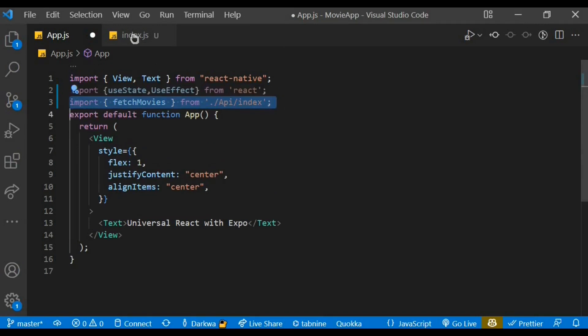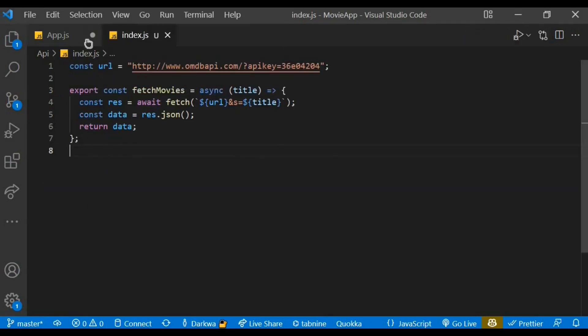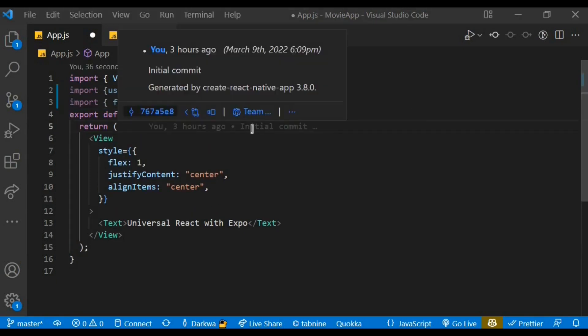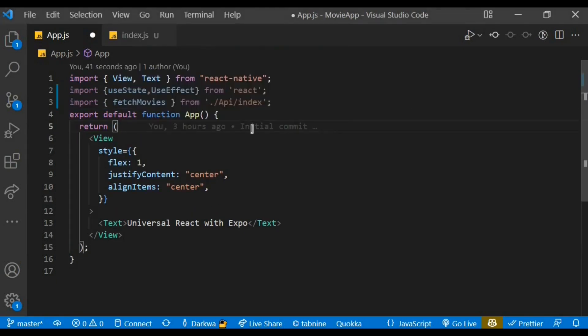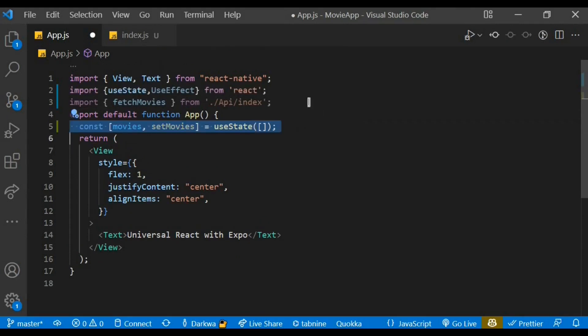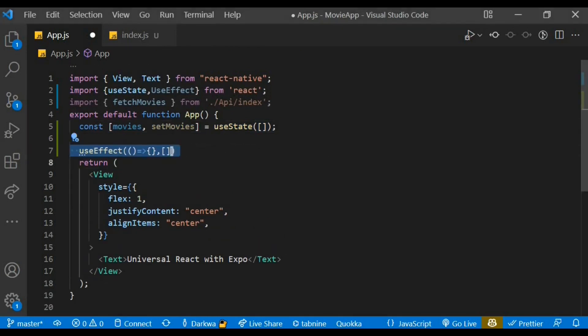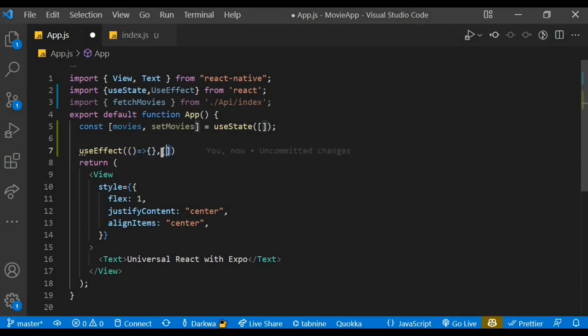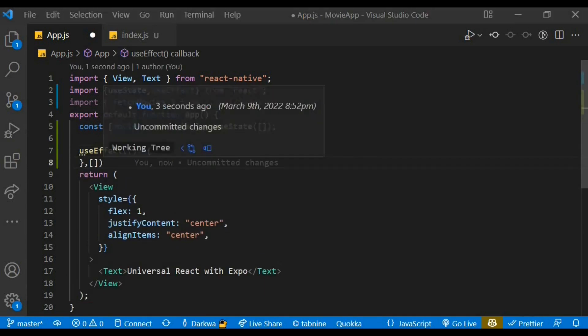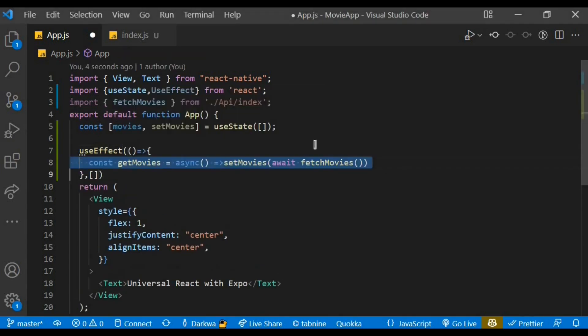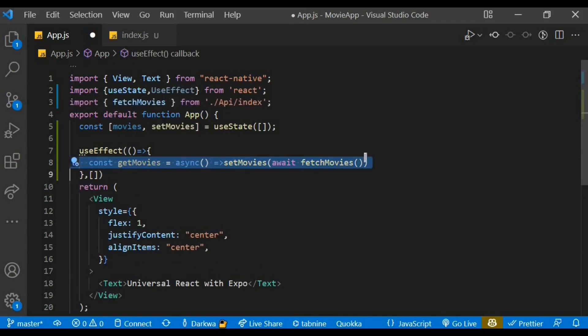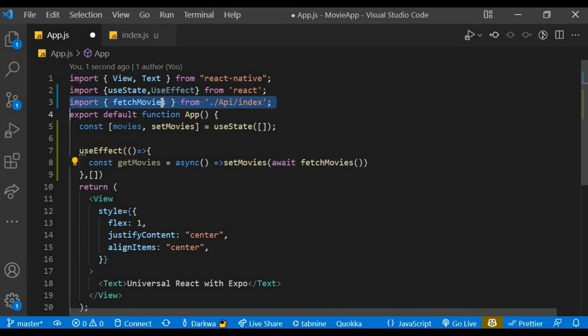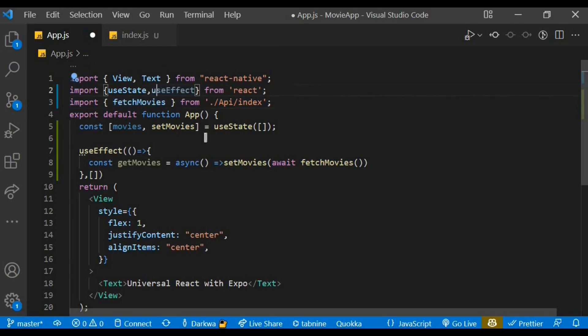We also need to import the fetch movie function we created within the API folder as well. Let's create a state for the movies, and it's going to accept an array. So the current state is an empty array. We have movies and setMovies. We also need to call our useEffect hooks, and this is how the syntax looks: it has a callback function and also a dependency array. Within the callback function, let's create another function. It's going to be an asynchronous function, and it's going to set the movie to await the fetch movie we just created from the API folder. The useEffect is basically used for rendering side effects in functional components, so whenever the page loads, that's the first thing it's going to load.